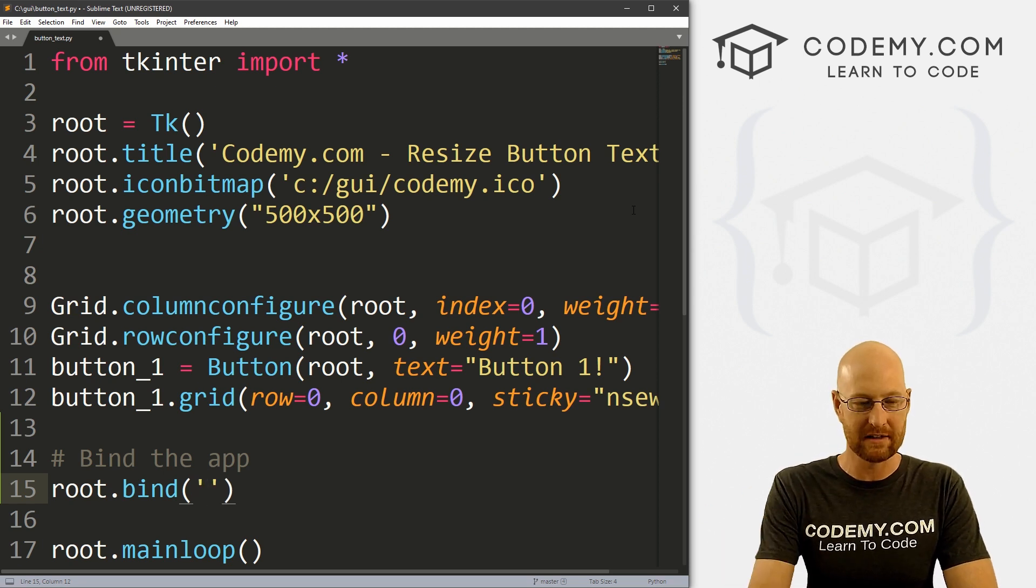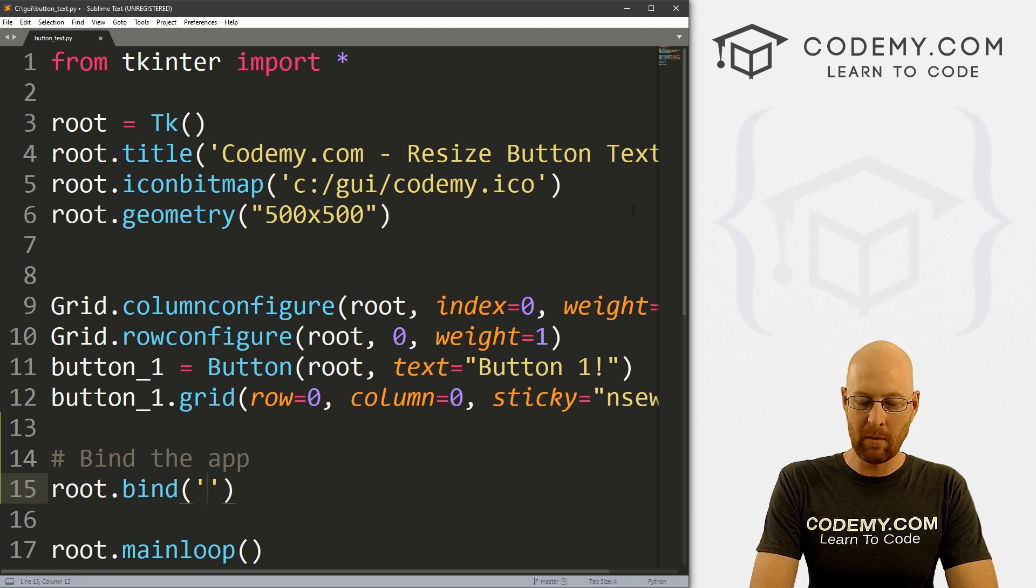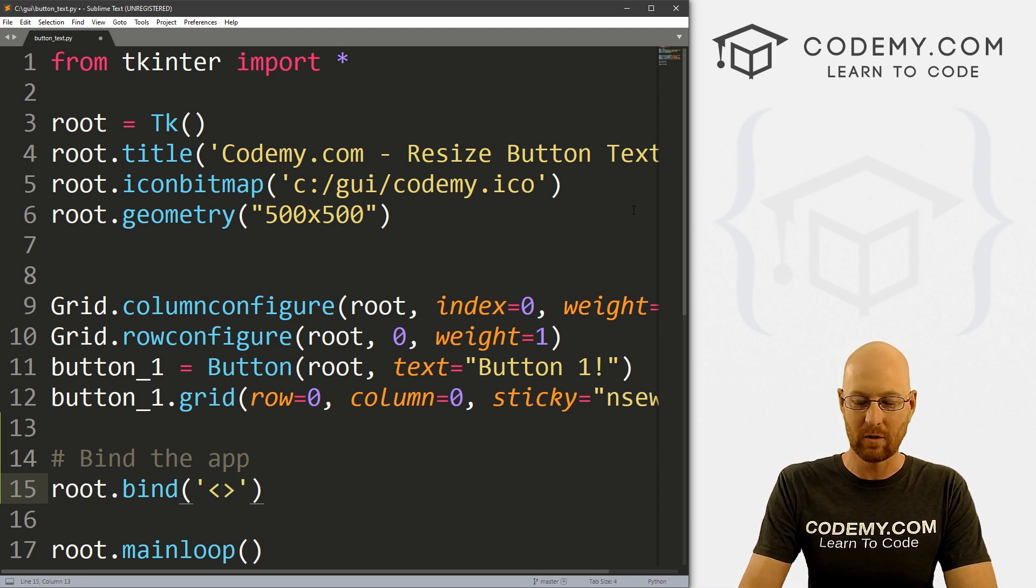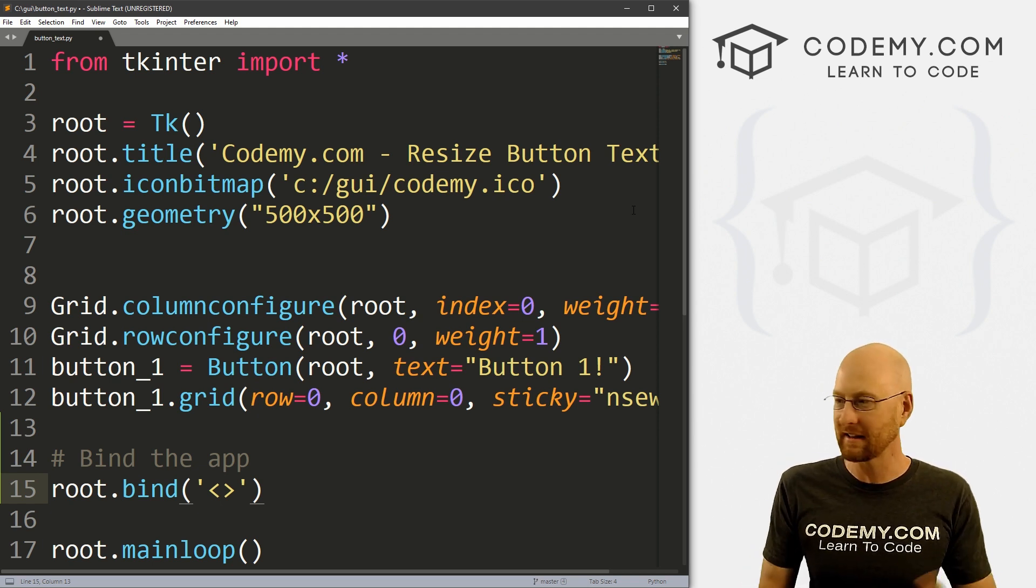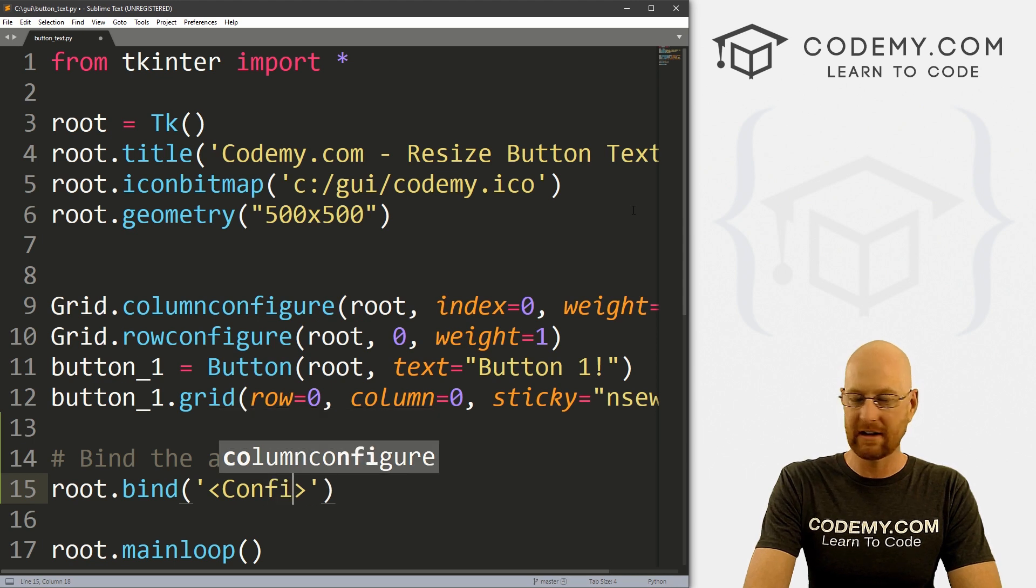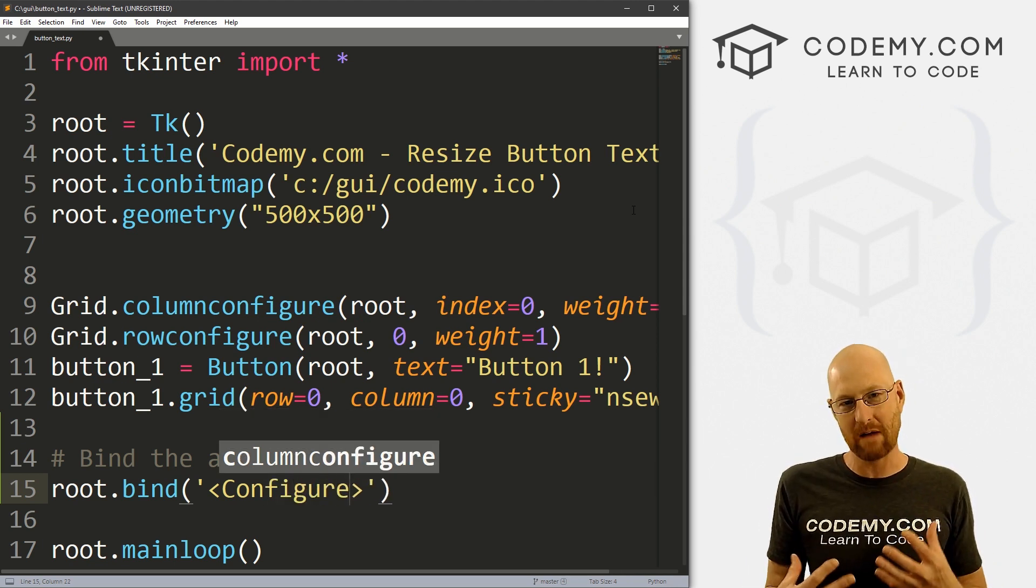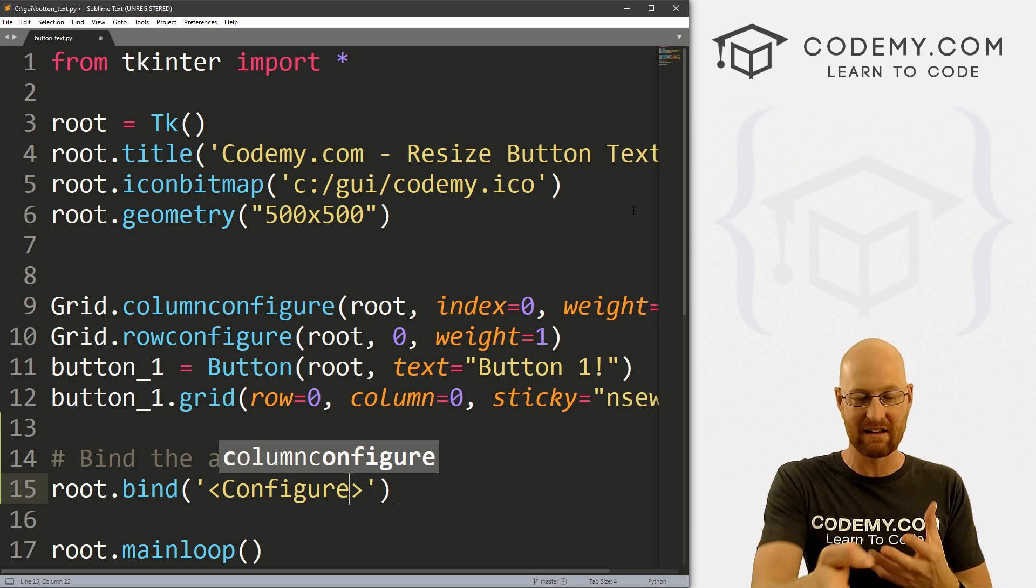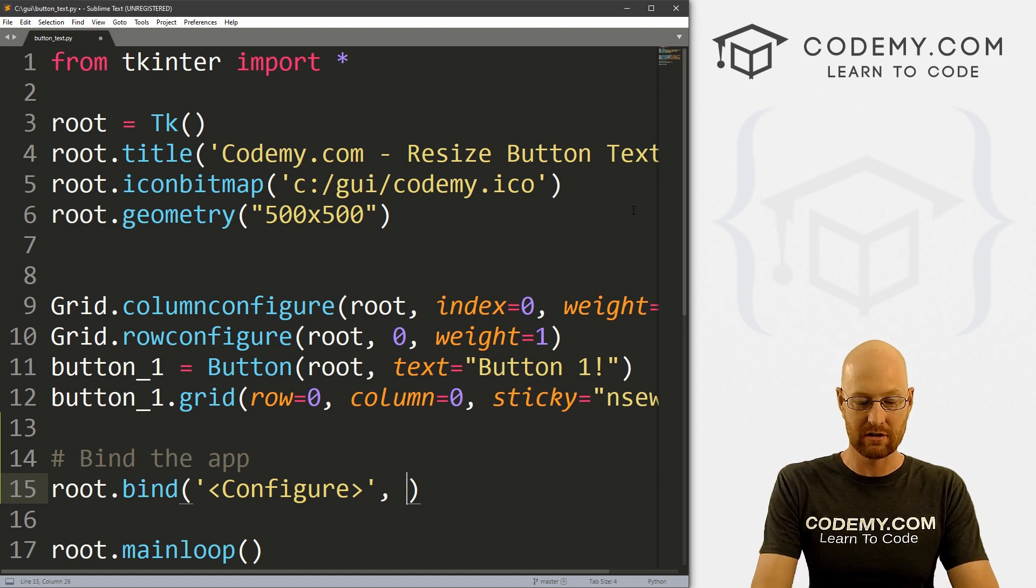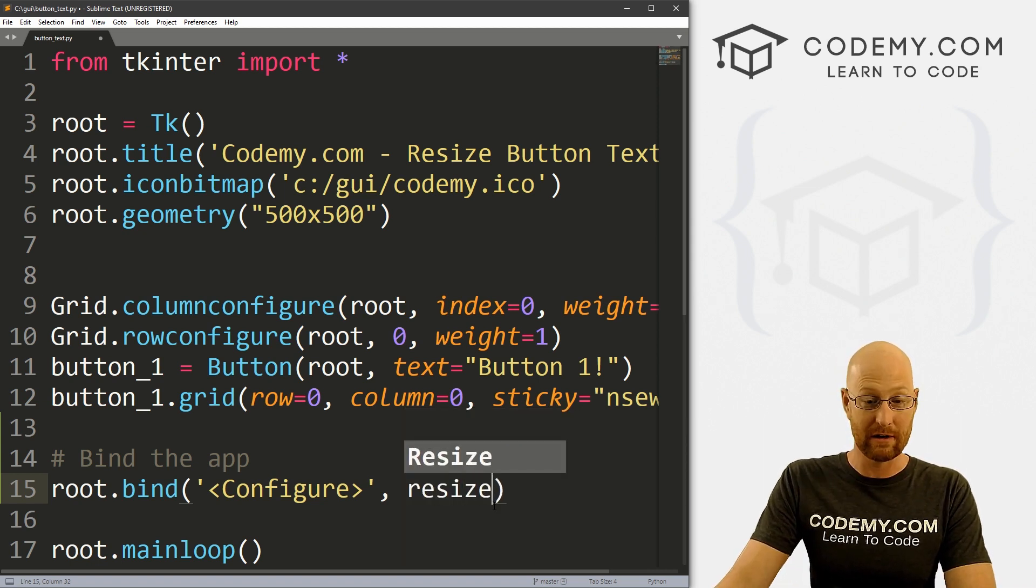So we want to go root dot bind. And we've done binding lots of times in the past. If you haven't seen those videos, check the playlist in the comment section below. And what I want to bind is, usually we have like left mouse button or the up arrow key or spacebar or something like this. This time we want to bind configure. So whenever we configure our app, one of the things that we can configure is its size. So when that size changes, that configure will change. And when that configure changes, we can then run a function. So what function do we want to run? Let's run the resize function.